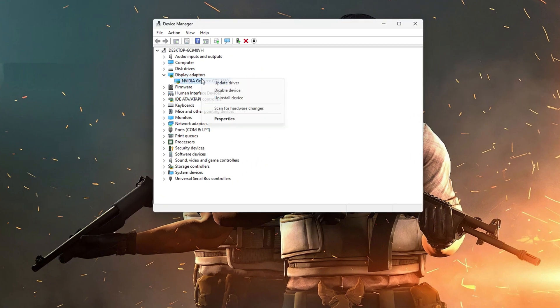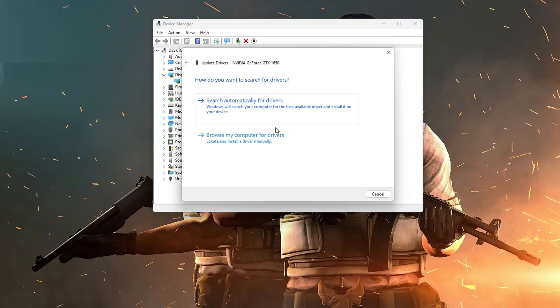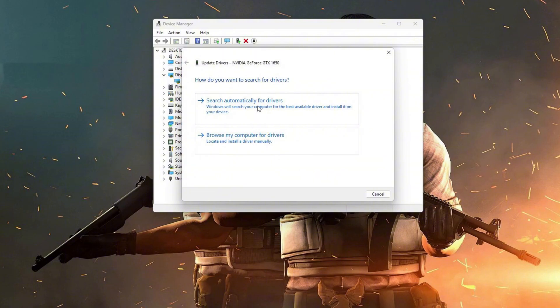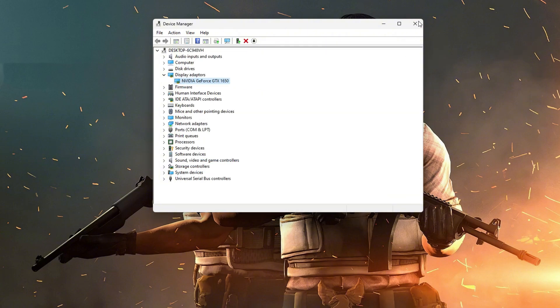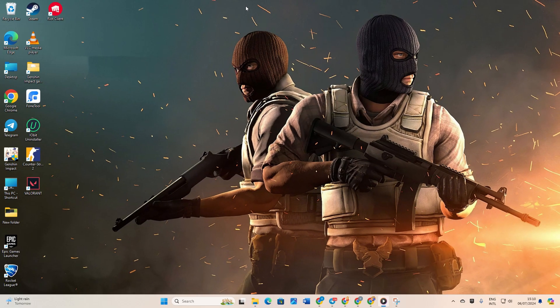Next, right-click on your graphics card and select Update Driver. Choose Search Automatically for drivers and let Device Manager do its job. Once done, close the tab.